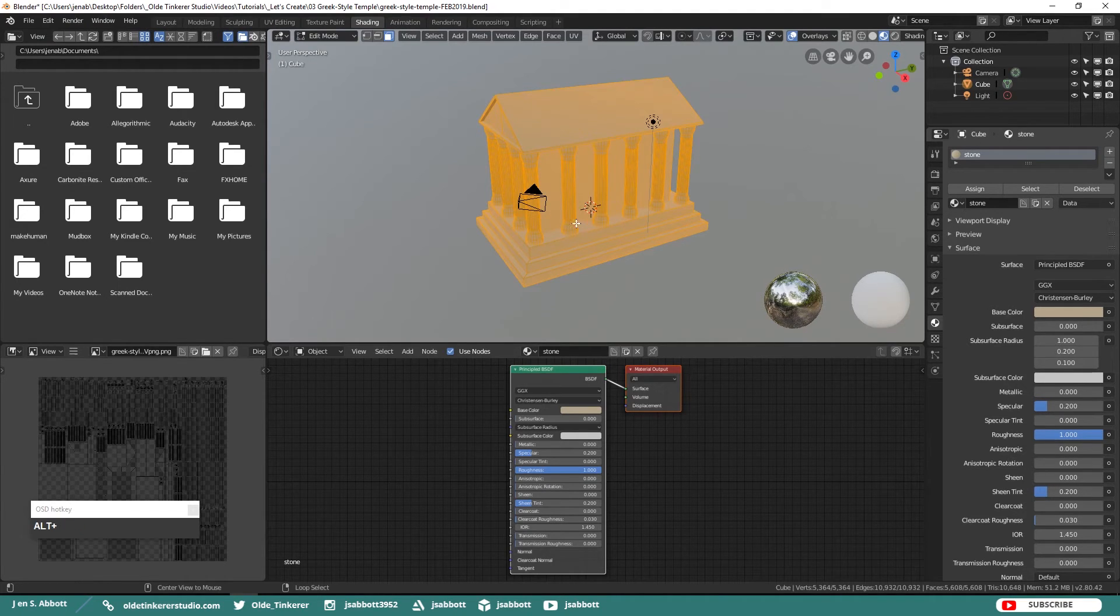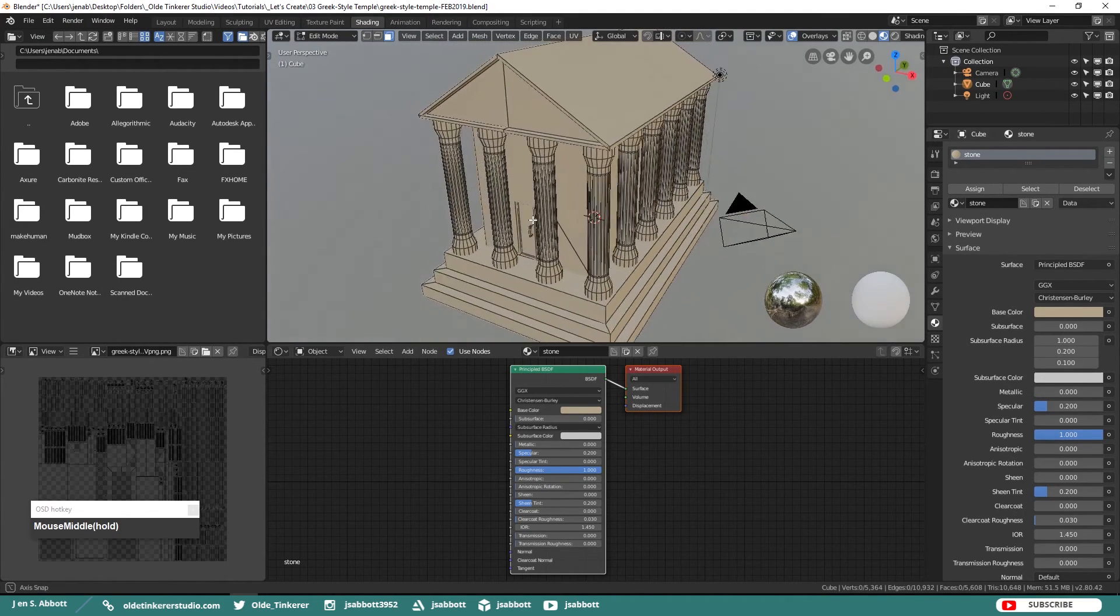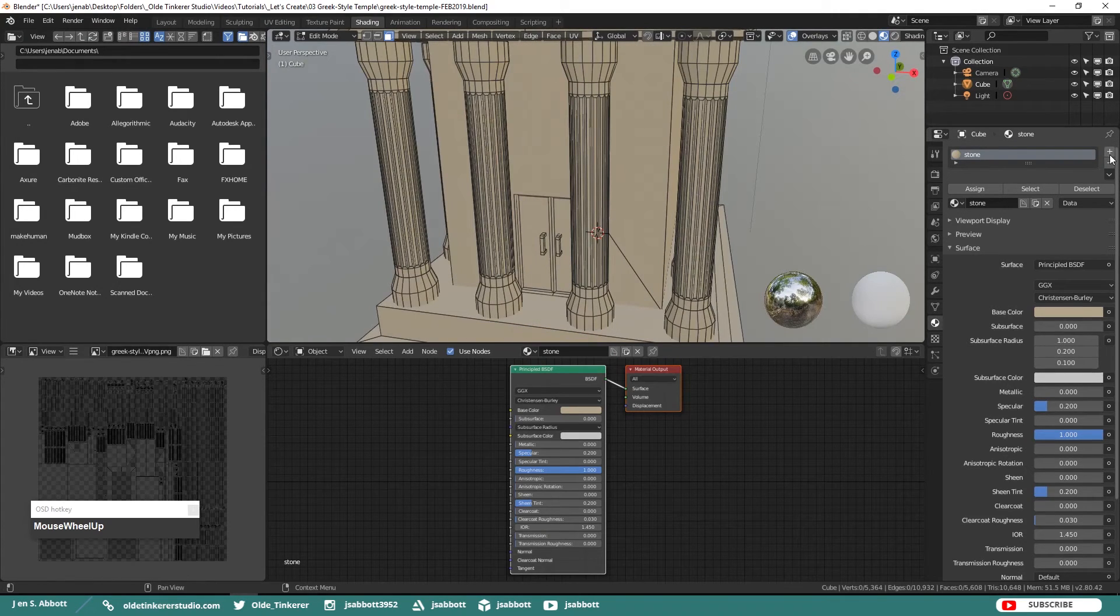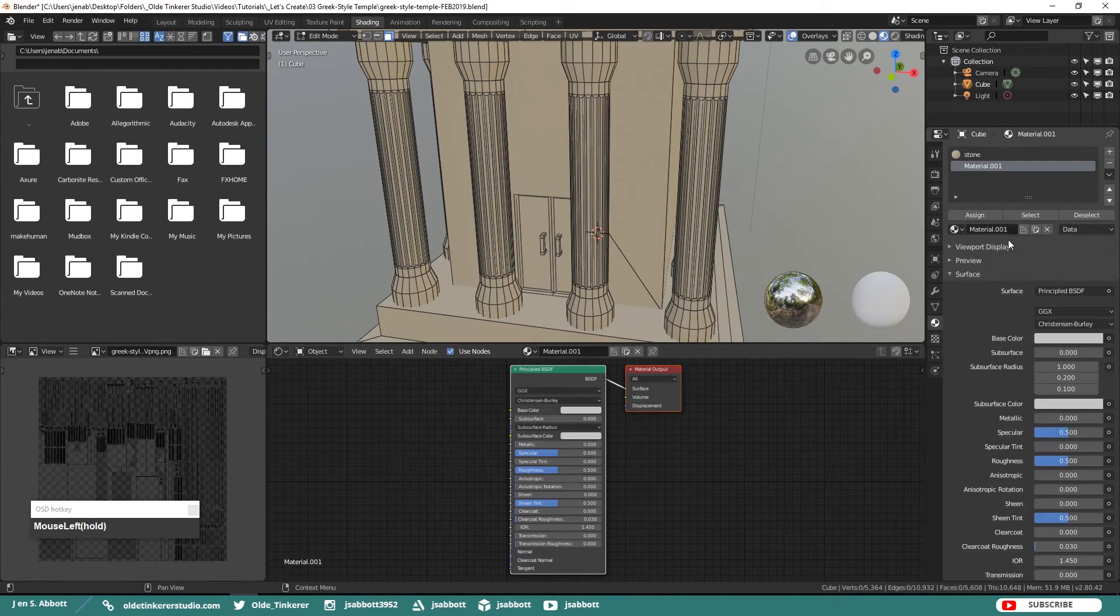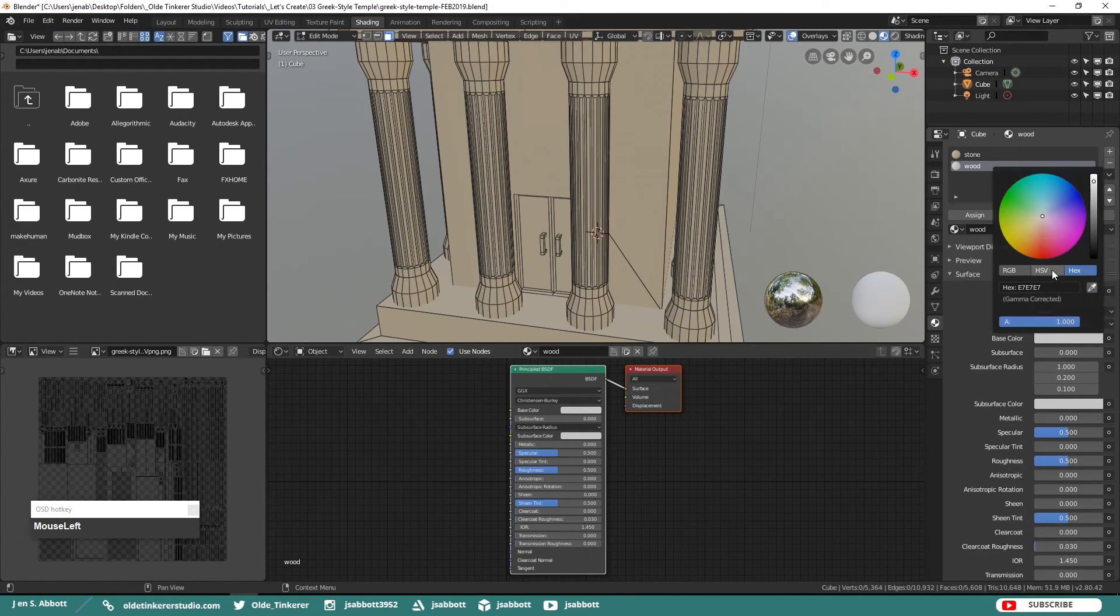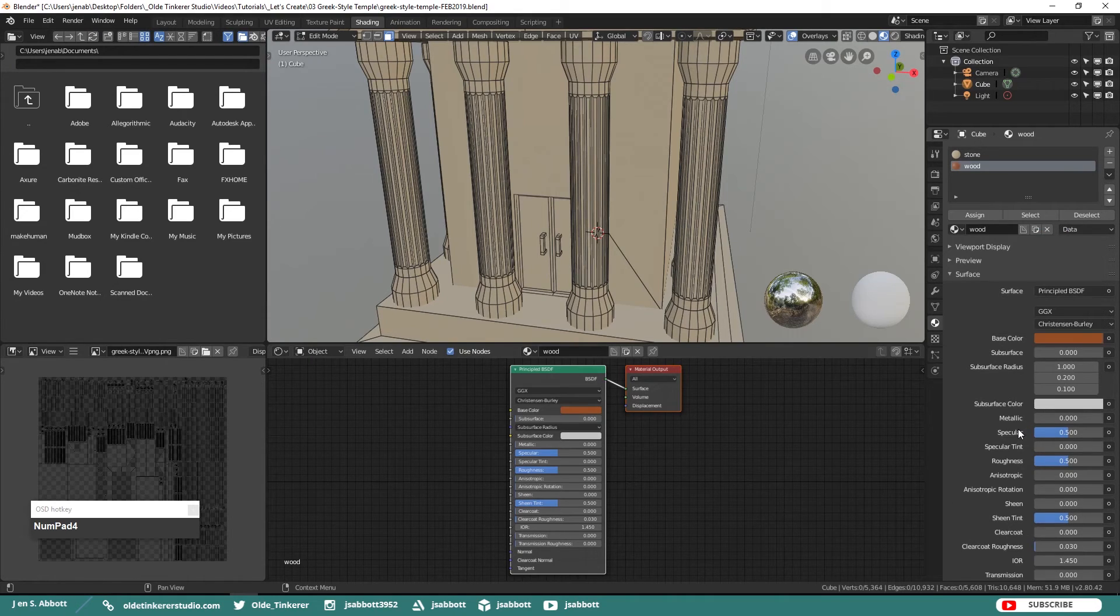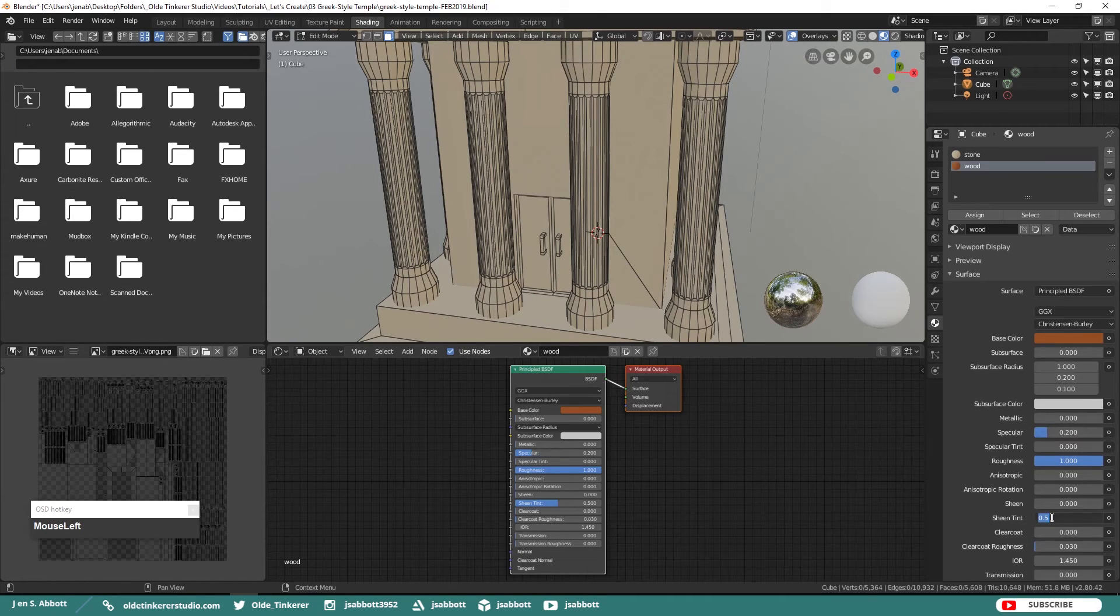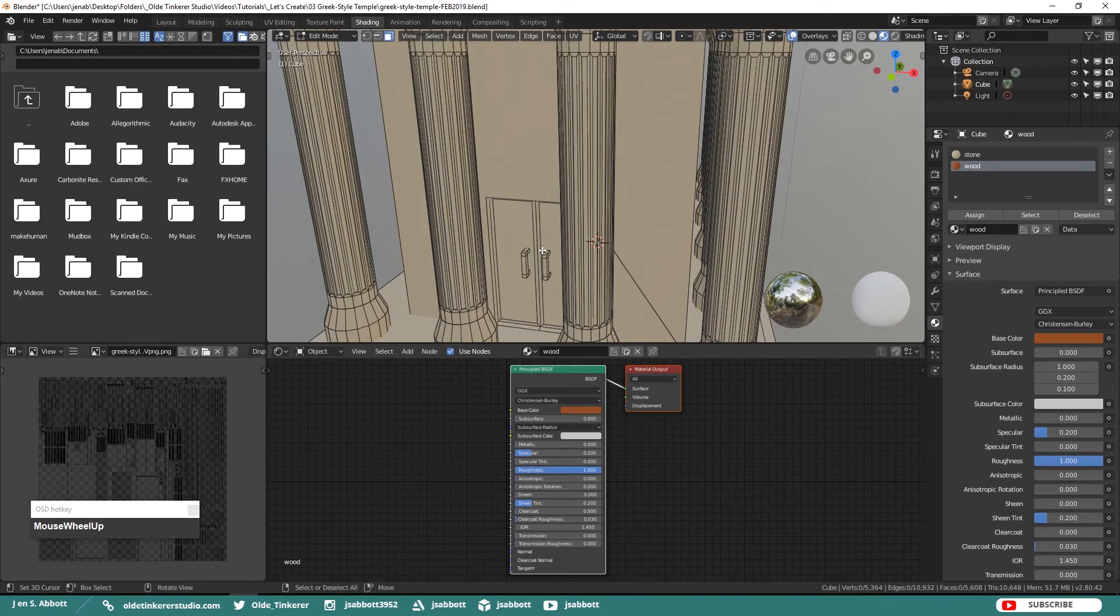Now we are just going to add one more material. We will just call it Wood and give it a base color. I am using the hex code of 864224. Again, putting the Roughness to 1, Specular to 0.2 and the Sheen Tint to 0.2. Then assign this material to the Door Handles and the Doors.